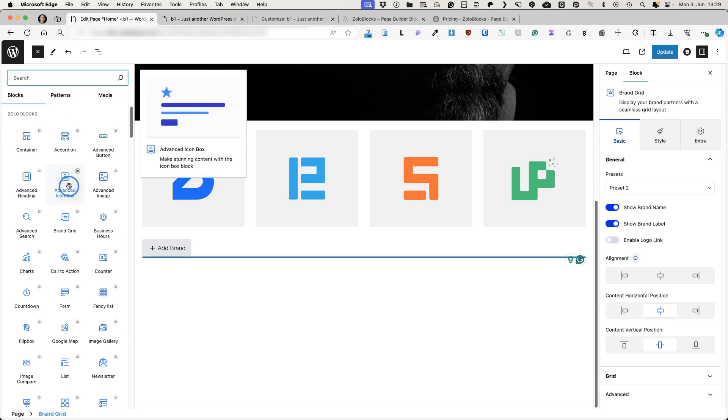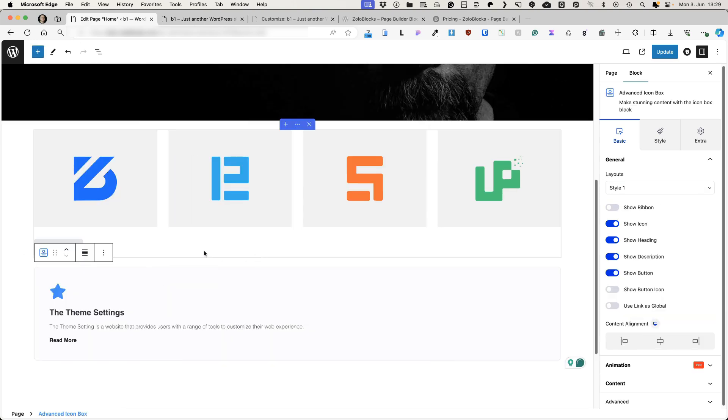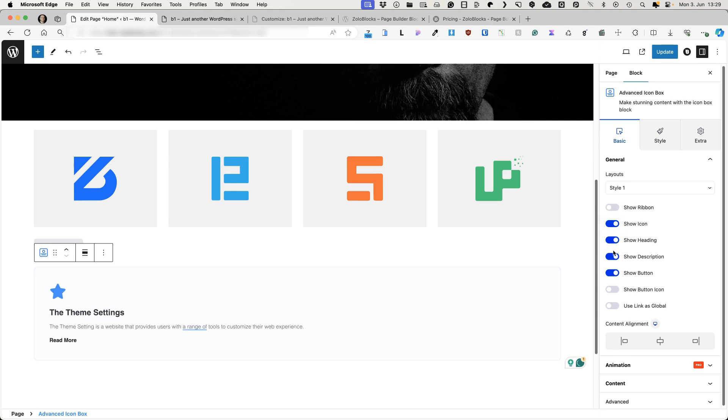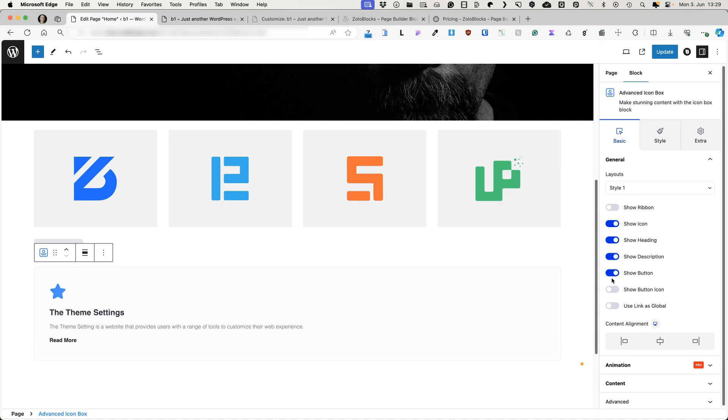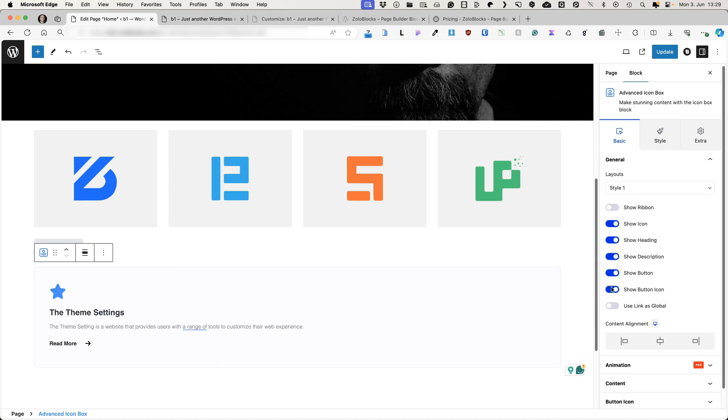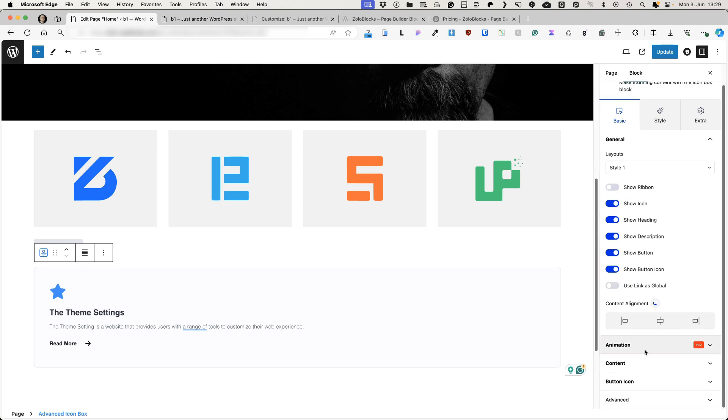Next one, let's test advanced icon box. This one here, you can display the ribbon. Ribbon is the one you see here, popular. You can change the text or disable it. Whether to display the icon, heading, description button, show button icon and use link as global. Content alignment options. If you would like to add animations, then this is a pro option.